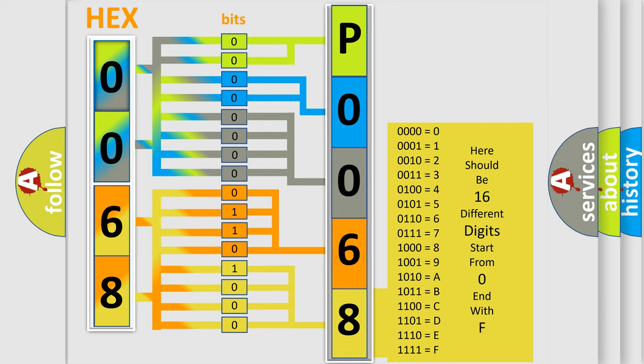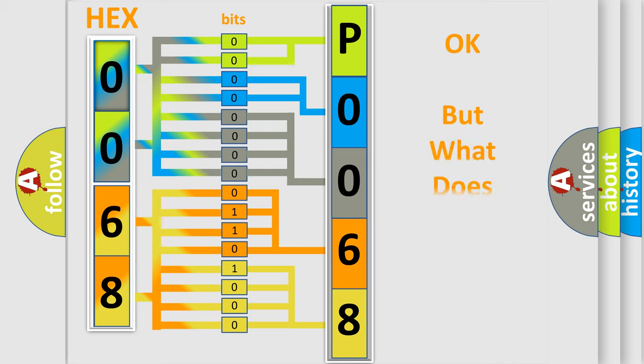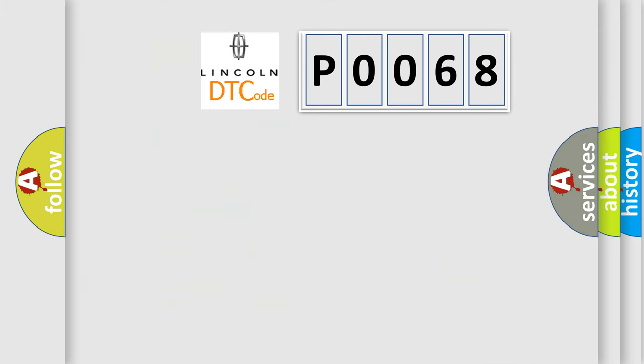We now know in what way the diagnostic tool translates the received information into a more comprehensible format. The number itself does not make sense to us if we cannot assign information about what it actually expresses. So, what does the diagnostic trouble code P0068 interpret specifically?